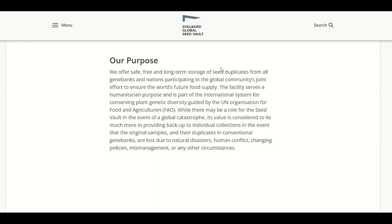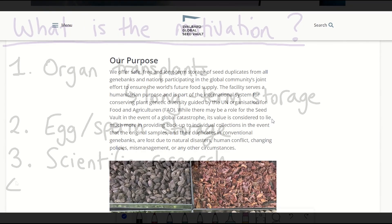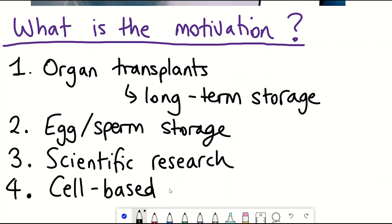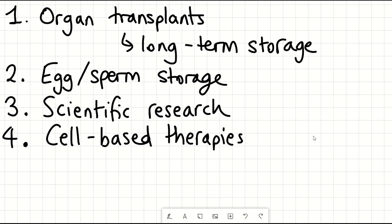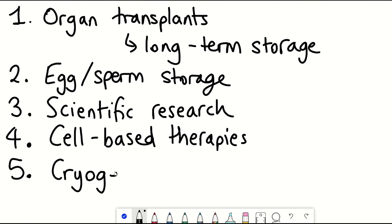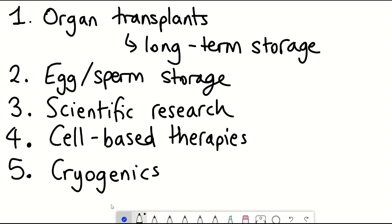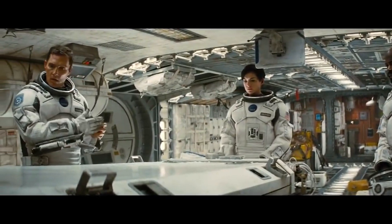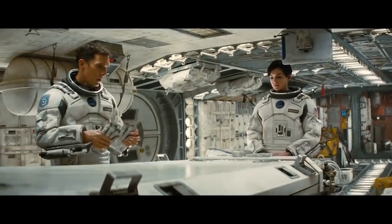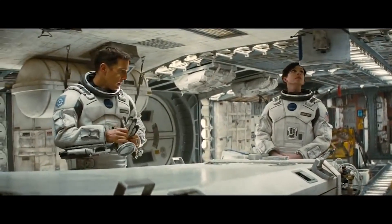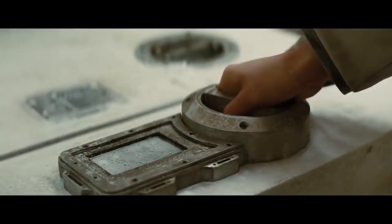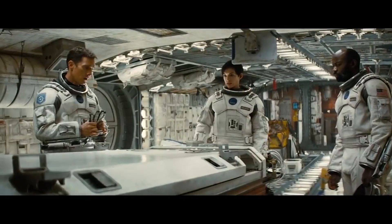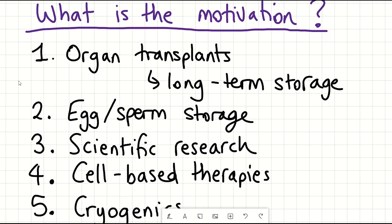There are also cell-based therapies such as immunotherapies that need to be stored. And lastly, there's cryogenics — the ability to preserve human bodies when there is currently no cure to the cause of death, so they can be thawed when a cure exists. There is also the idea of using cryopreservation or cryosleep for long-duration space travel, as seen in many science fiction films.